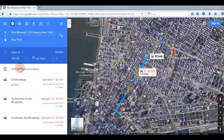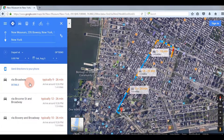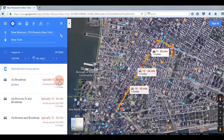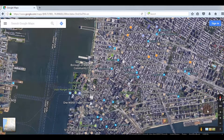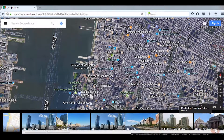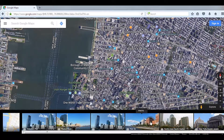You can also add multiple destinations by selecting the plus sign. If you click on the images it gives you pictures of that local area, so you will have a sense about that place.